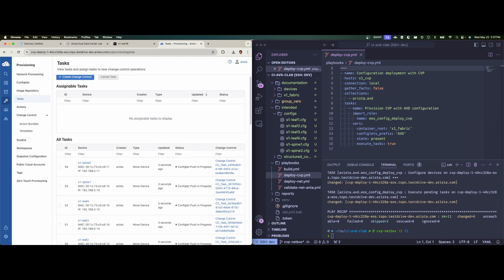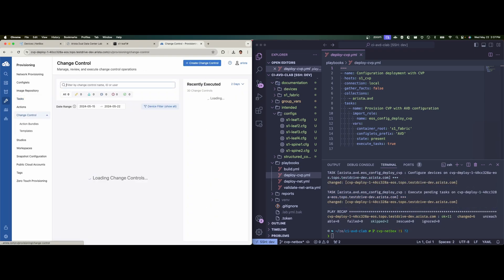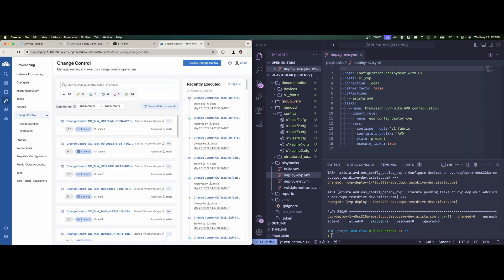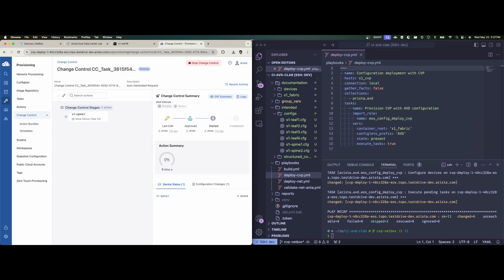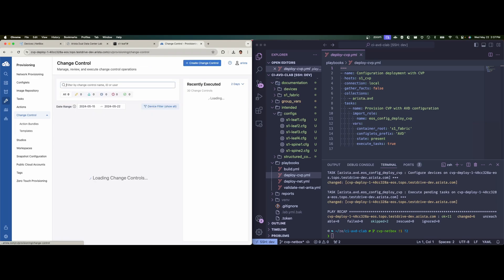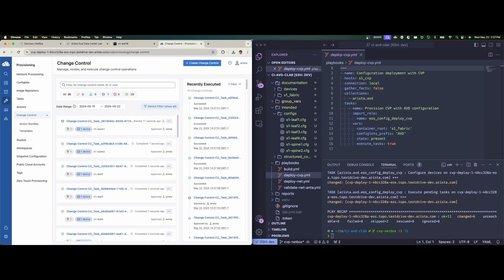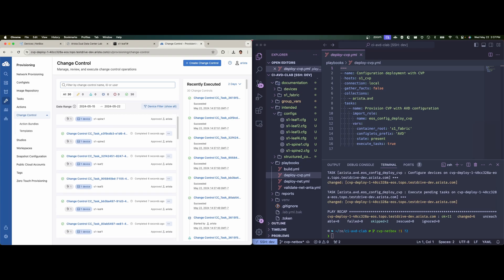And here we can see that the change controls are starting. So if I move over to change control or just click on one of those, and here we can see that S1 spine one, it's going through its change. And actually, let's go back just so we can view them all and what states they're all on. So we can see that they're all starting to complete.